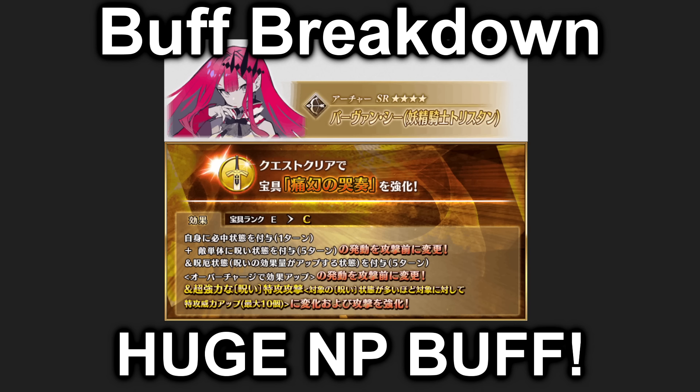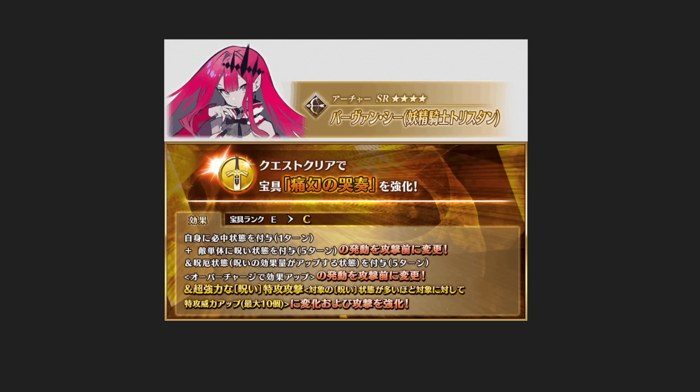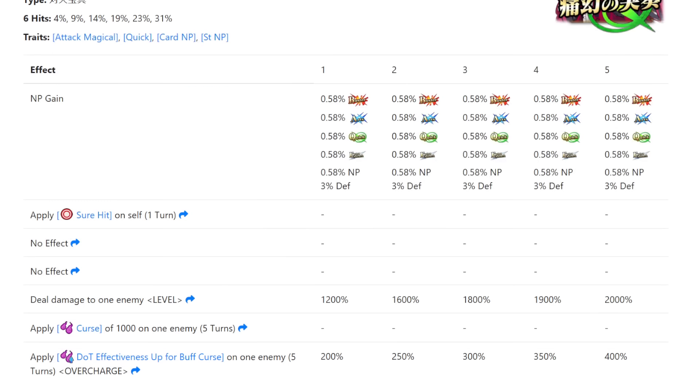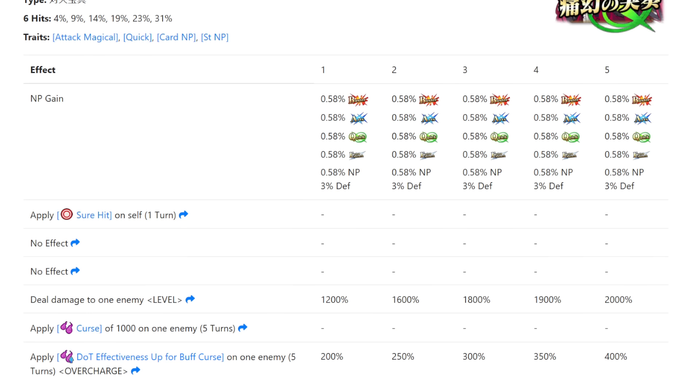This is a pretty good one. I already read it, so let's see what we're working with. Before the buff, she has a single target quick NP with a six-hitter. Before damage she got sure hit for one turn, which is always nice to have some utility, then she does damage to the enemy.